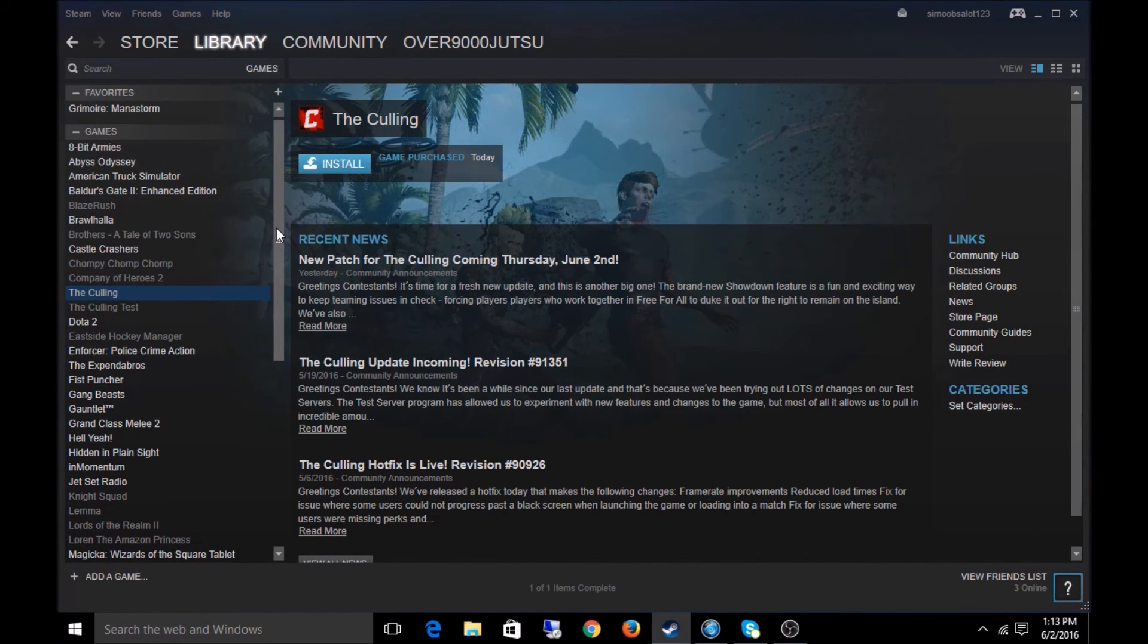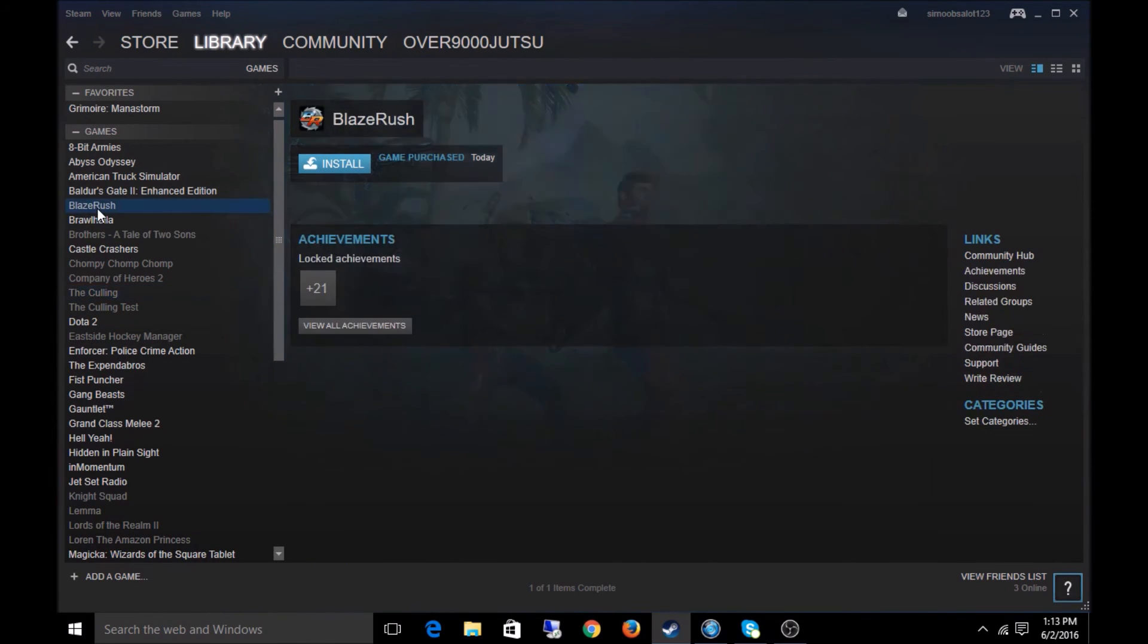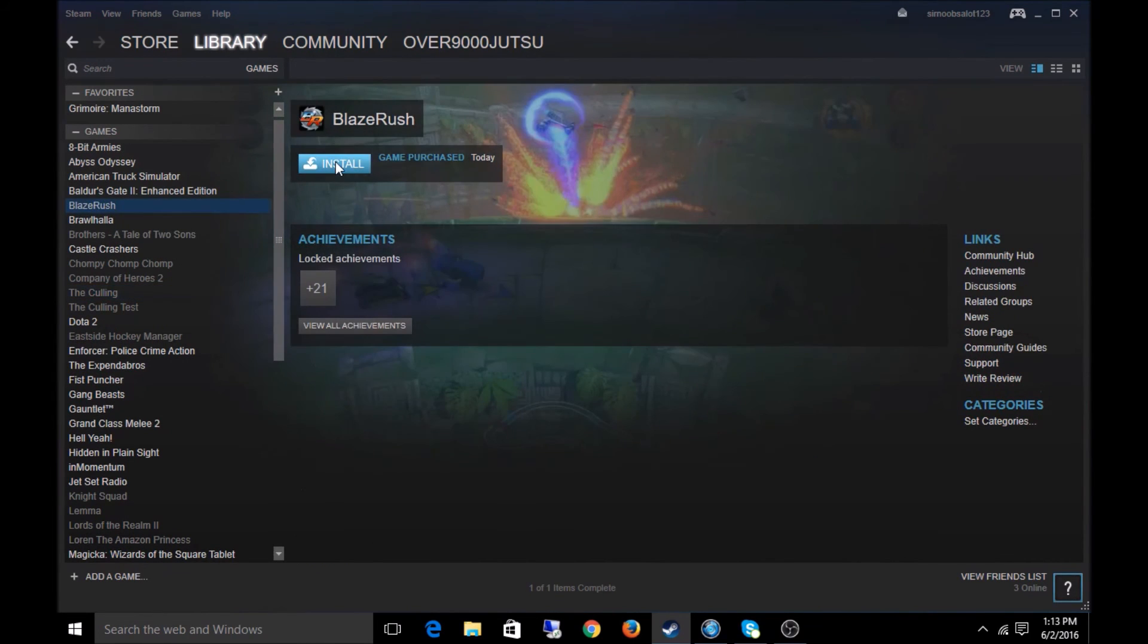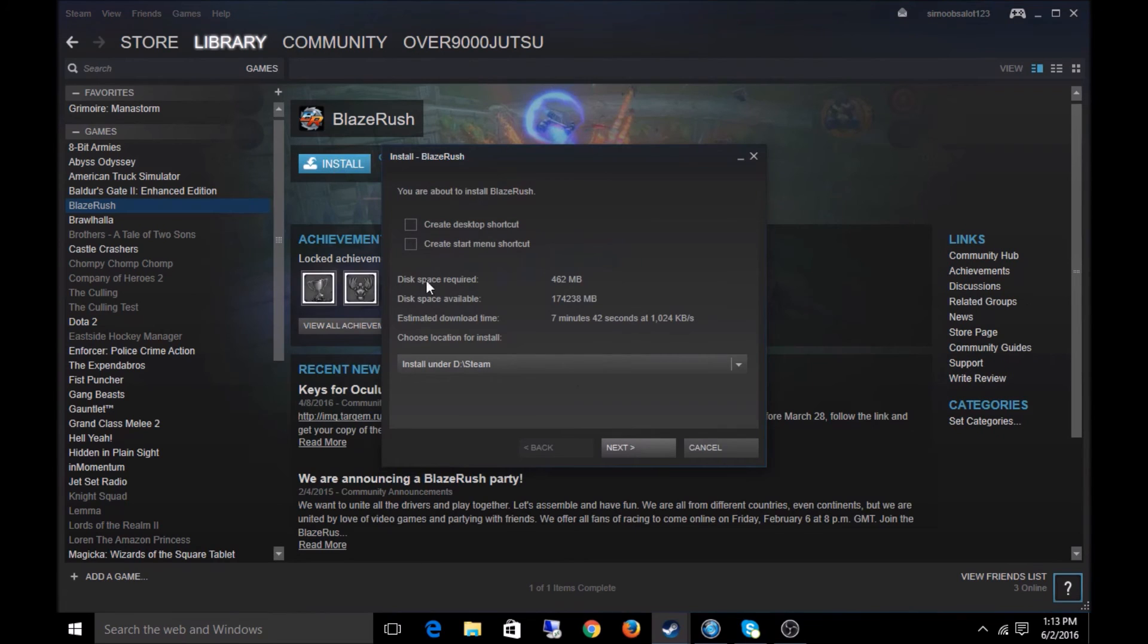So let's go find it. Blaze Rush. Right there at the top. From there, you just click Install and you're good to go.